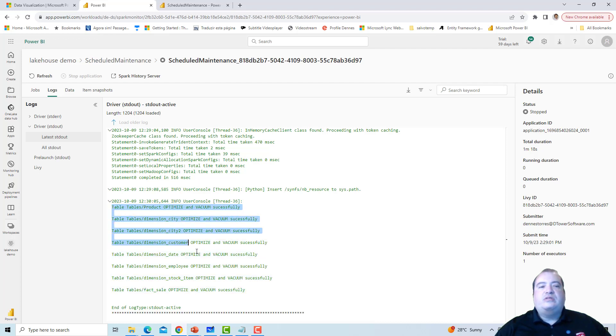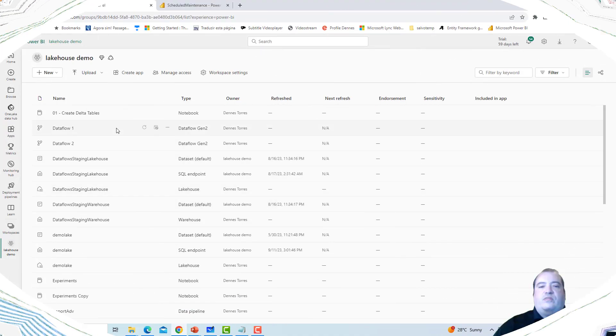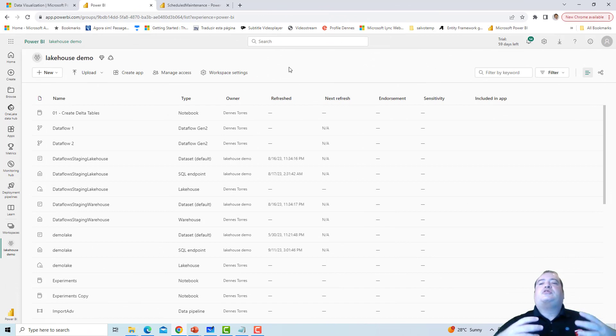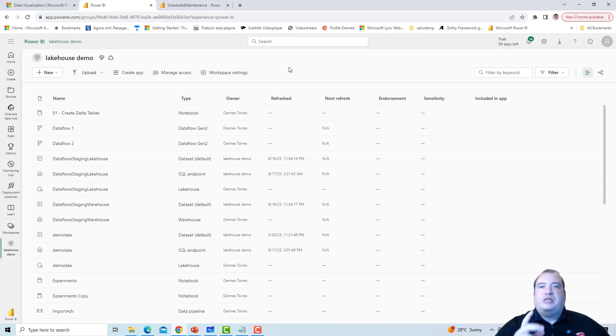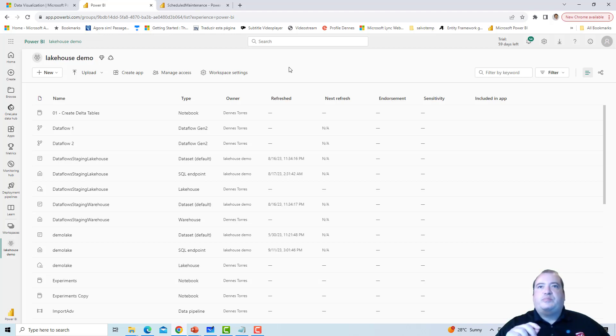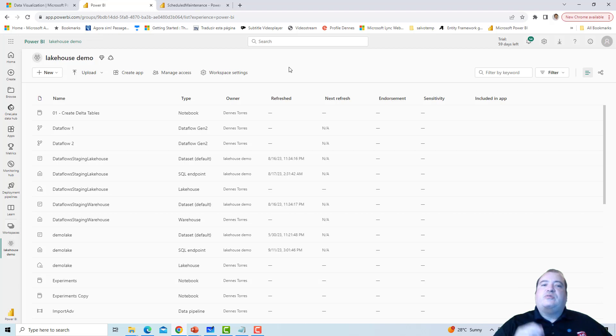In this way, our scheduled notebook is executed correctly over our lakehouse. We discovered how to schedule a maintenance notebook over our lakehouse. That's absolutely great. Next week, we will see more about how to make this for multiple lakehouses in the same workspace. When we have multiple lakehouses on a single workspace, see you next week on the next Fabric Monday.